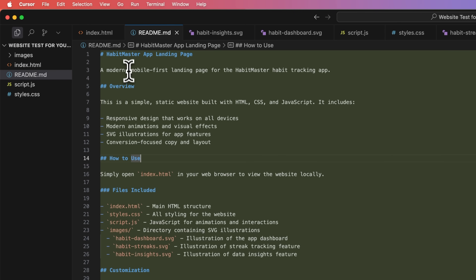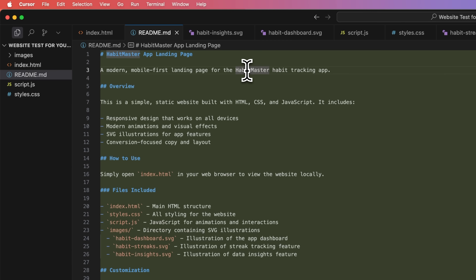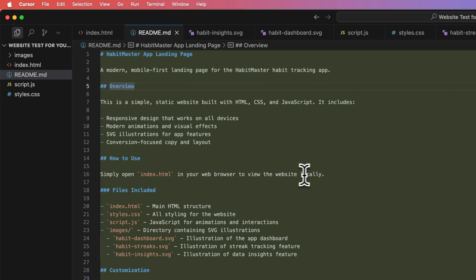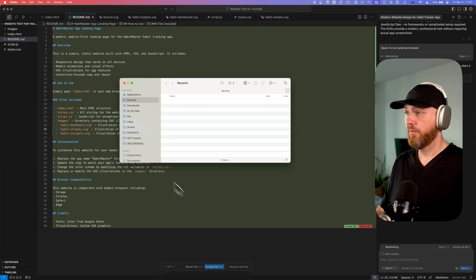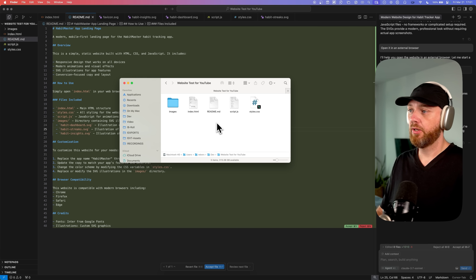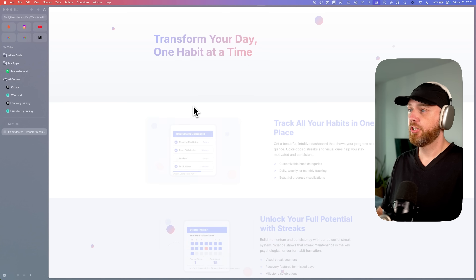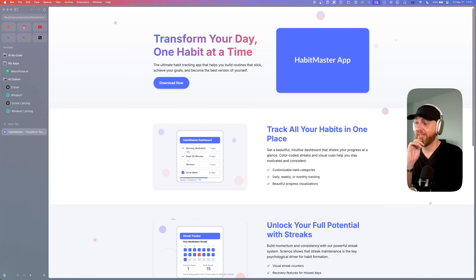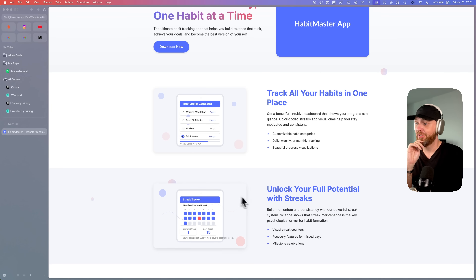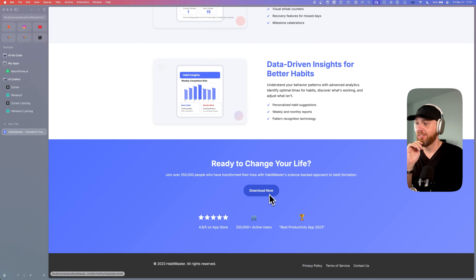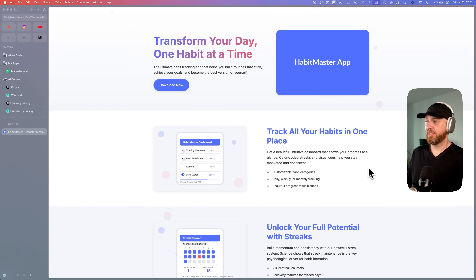It's being very cautious and even creates a readme file so you know how to open the website, since we told it you're not a developer. It says: "Habit Master App Landing Page — a modern mobile-first landing page for the Habit Master habit tracking app. Simply open the index.html in your web browser to view the website locally." So you go to the folder you opened in Cursor, click on index.html, and that is what it created. There are actual images it generated. Micro animations. That's a good start.